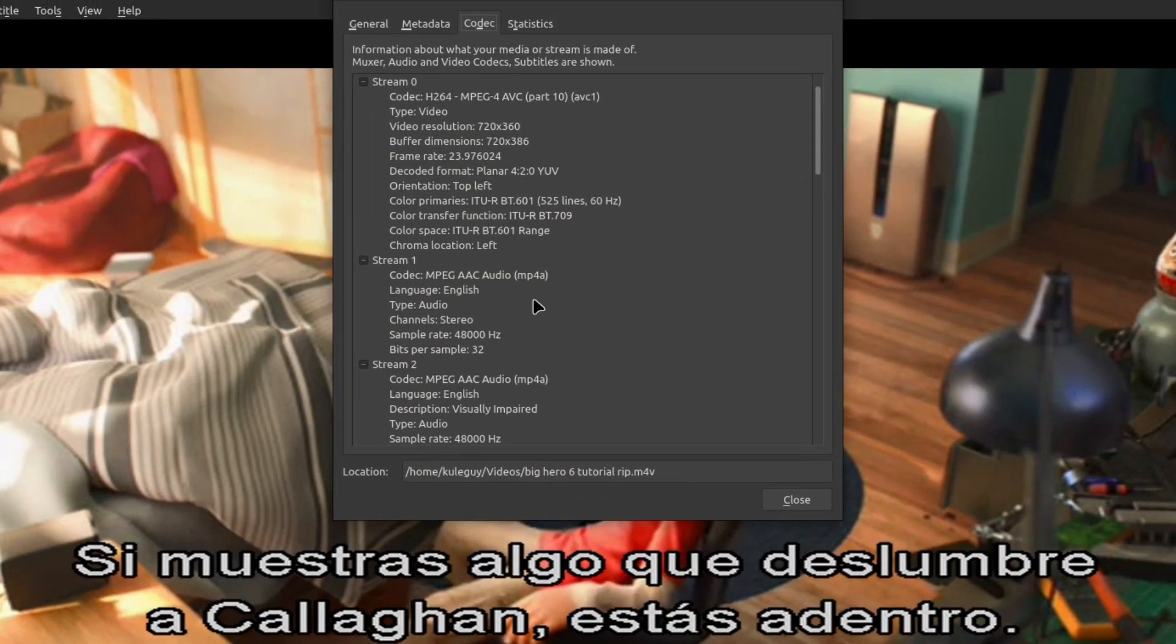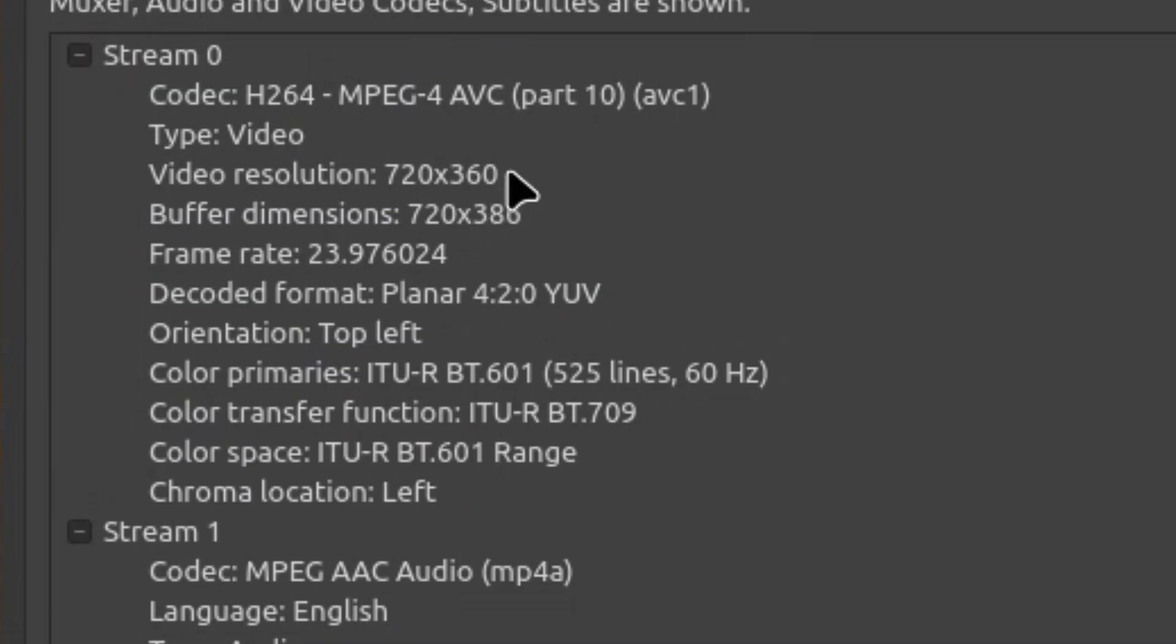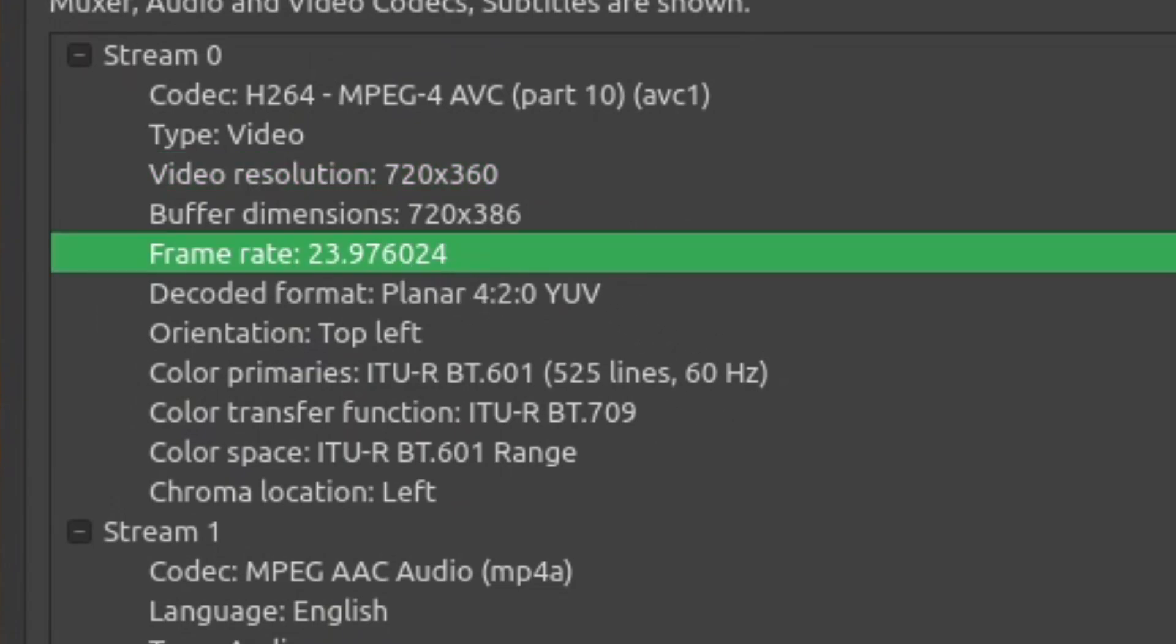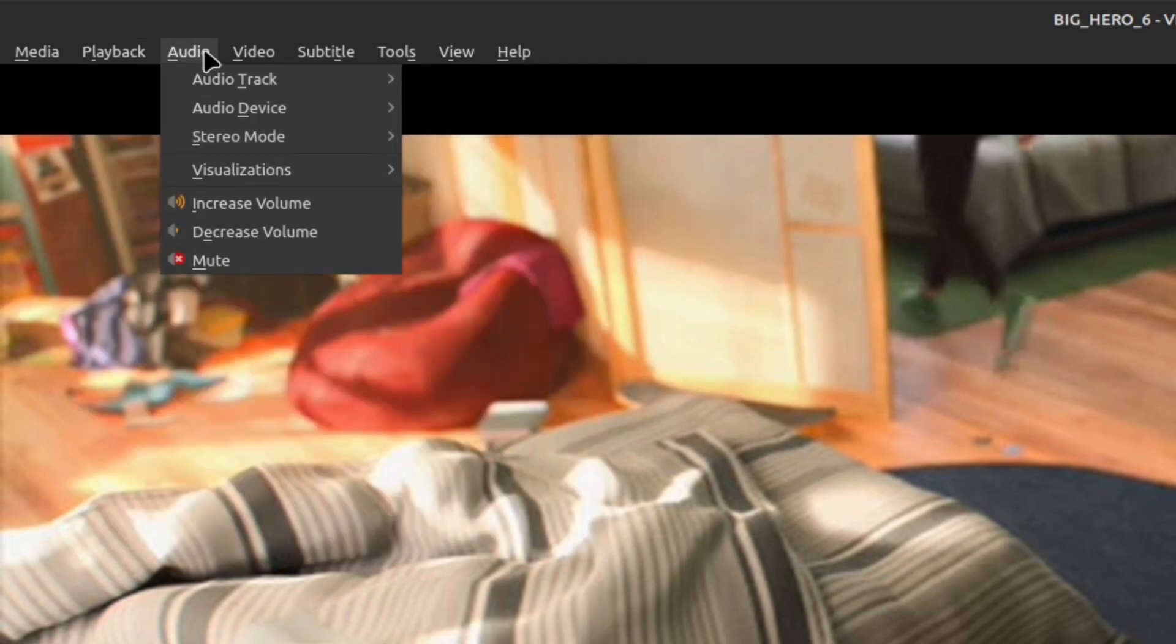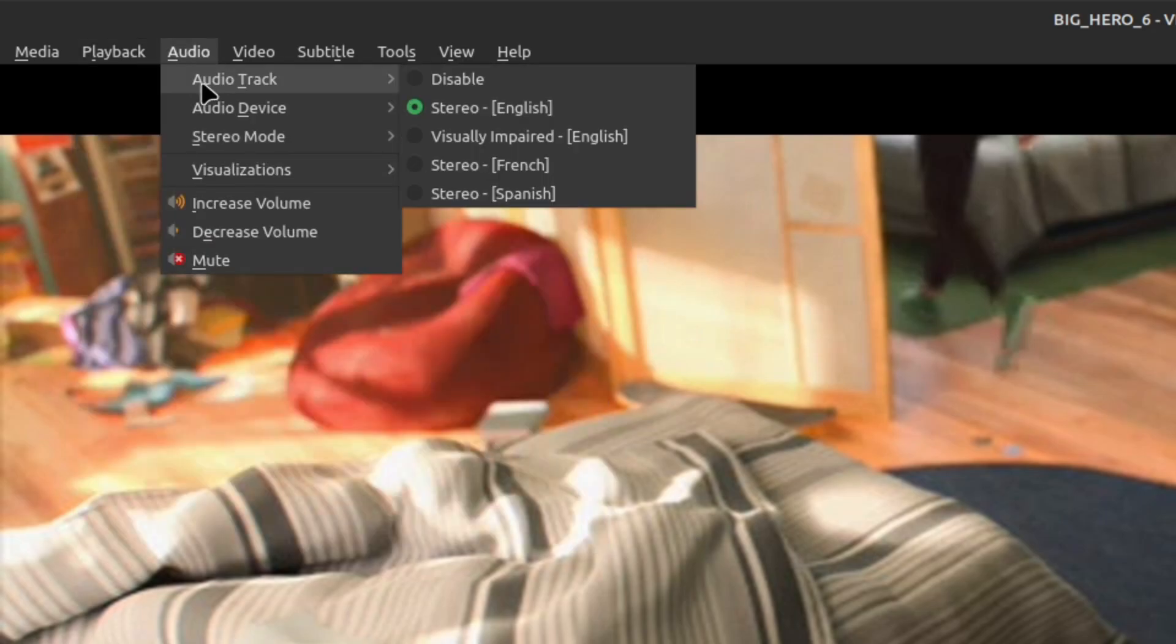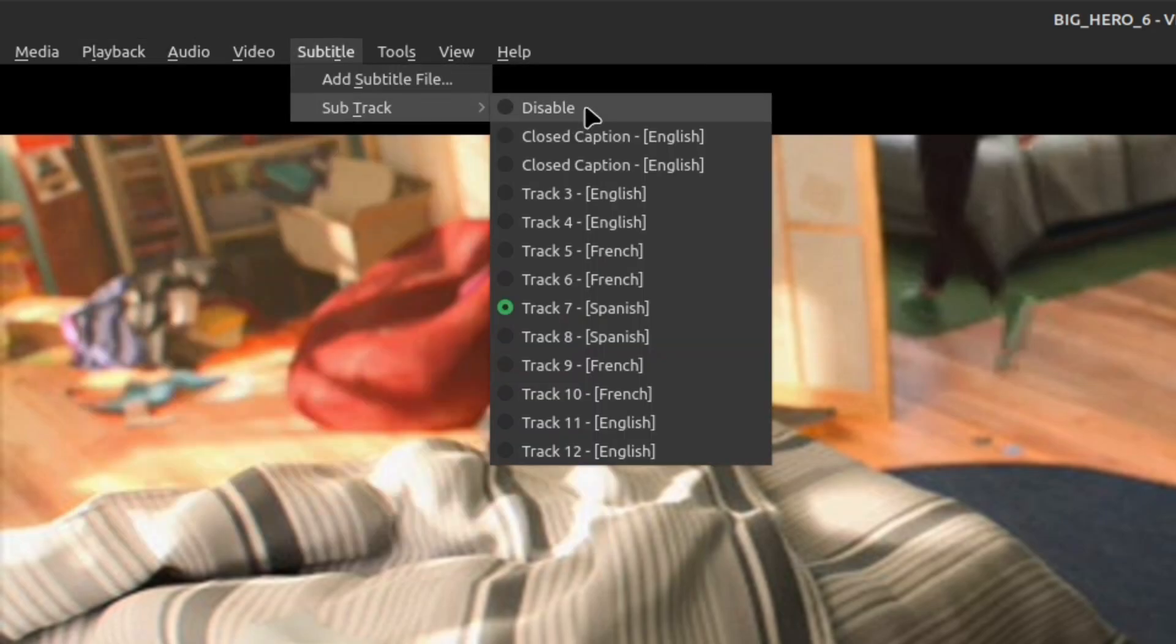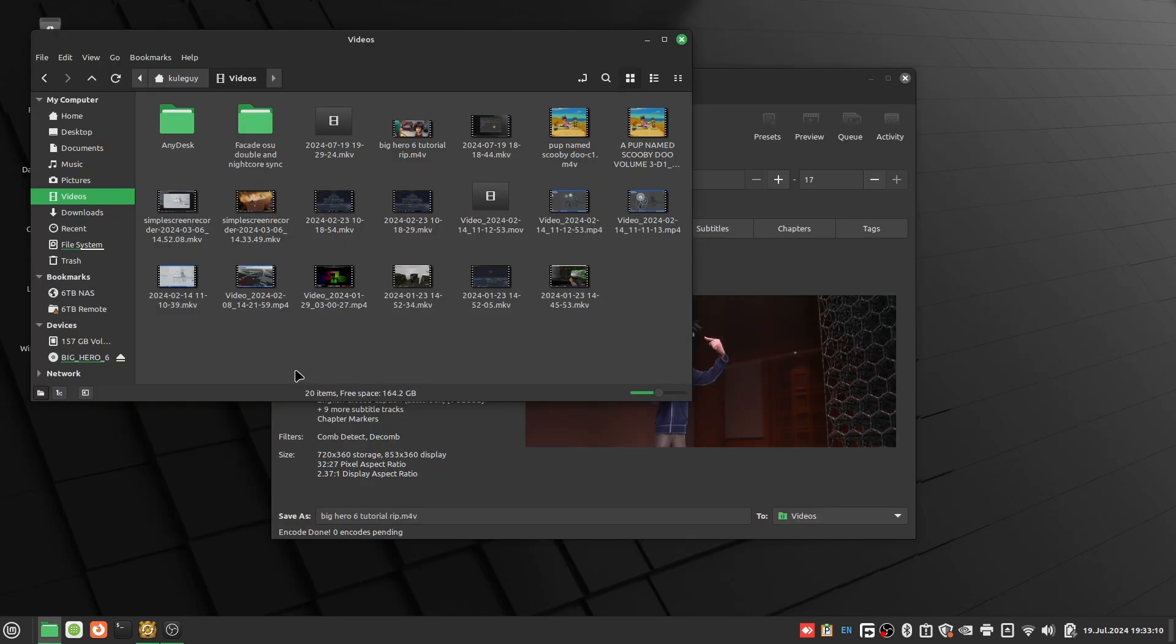Let's go to codec. So it's 360p, close enough, 24 FPS. So we have everything. We have the chapters. We have audio, the audio tracks, the subtitles. Yeah, we pretty much have everything. But yeah, that's how you rip your DVDs to your computer.